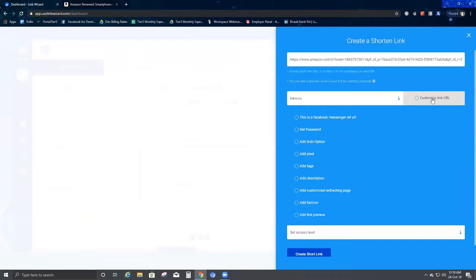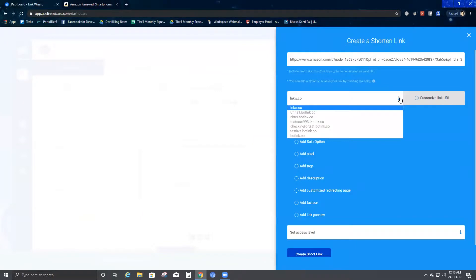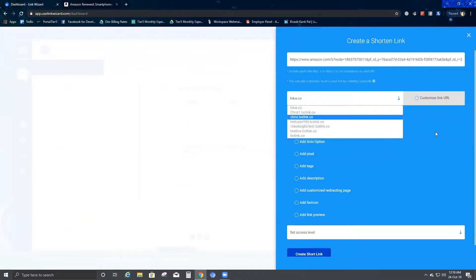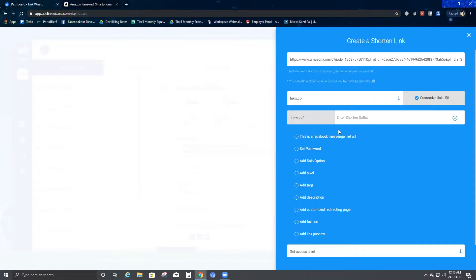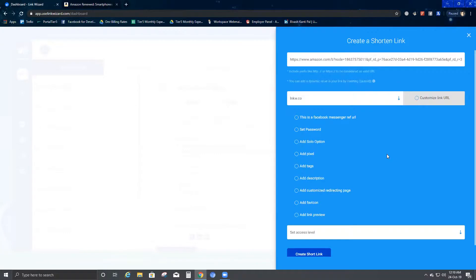After I have pasted this link, the second option says Customize Link URL. By default I have INKW.co, and these are all my URLs that have already been mentioned here. If you want to customize the link URL, you can click here and enter a shortened suffix of your choice.